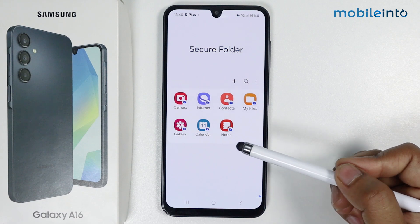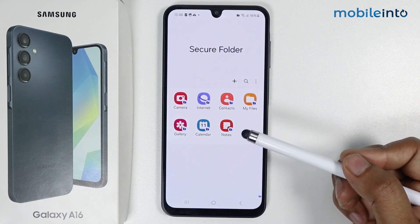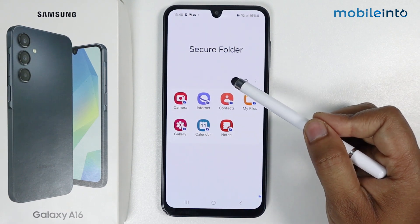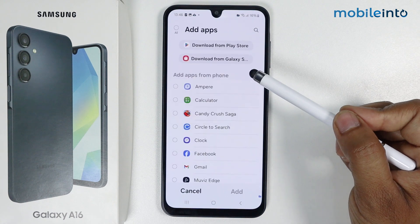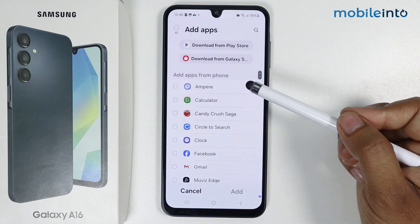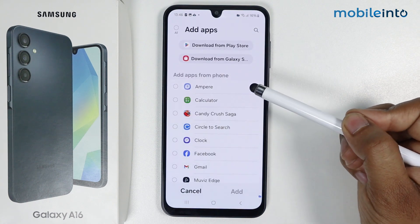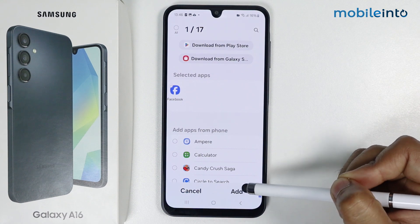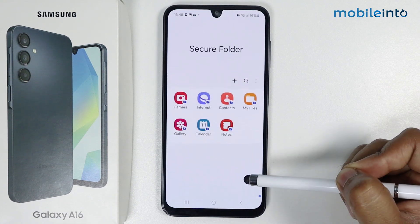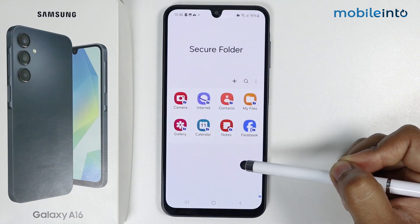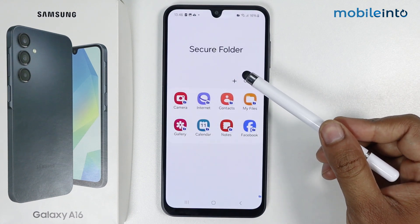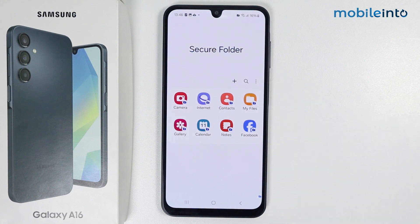Now if you want to add an application to the secure folder, simply tap on the plus icon. Add the application you want — for example, I am adding Facebook. Simply tap on Add. As you can see, Facebook is added in my secure folder. So this is how you can create a secure folder on Samsung Galaxy A16.